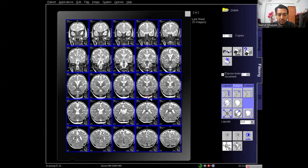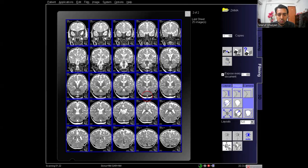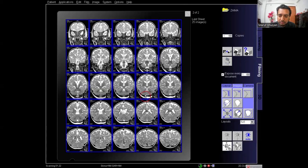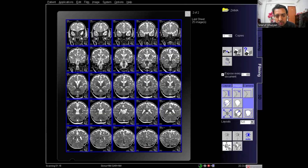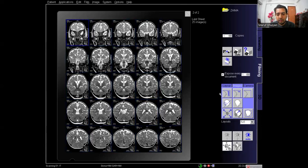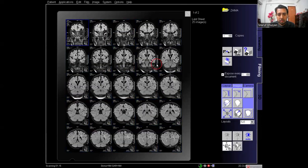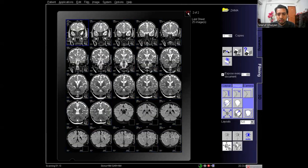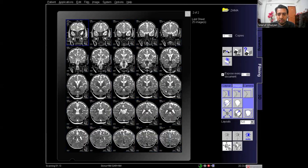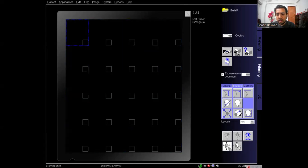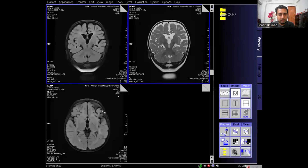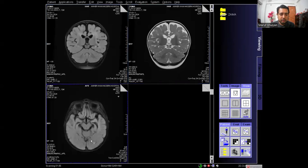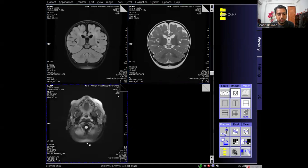I am filming these two coronal series, adjusting the window and zoom pan. After proper filming, click Print or Expose Film to print. Now I will print the rest of the brain series.